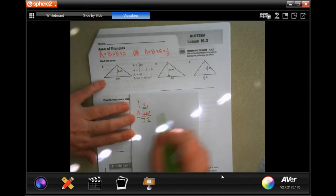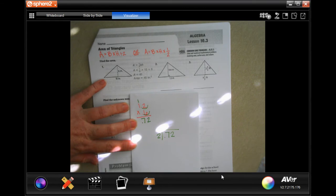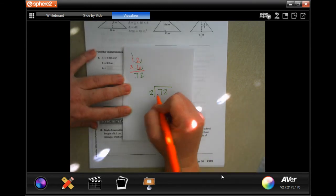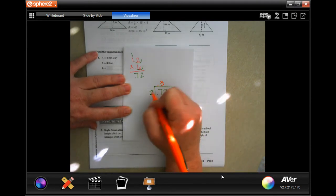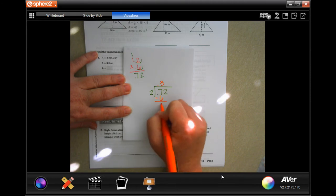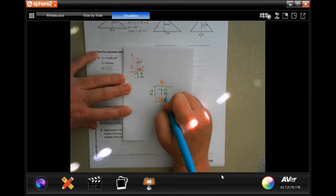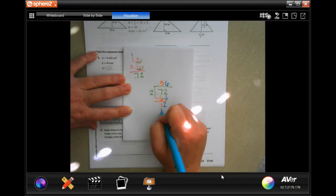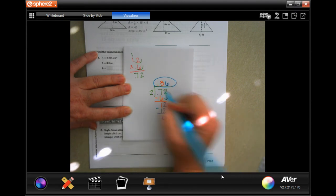Now I have to divide that by 2. So 0.72 divided by 2. I'm going to raise up my decimal first. Then 2 goes into 7, 3 times. 3 times 2 is 6, subtract, get 1. 1 is smaller than 2, so I'm going to bring down my other 2. 2 goes into 12, 6 times. 6 times 2 is 12, subtract, get 0. My answer is 0.36.